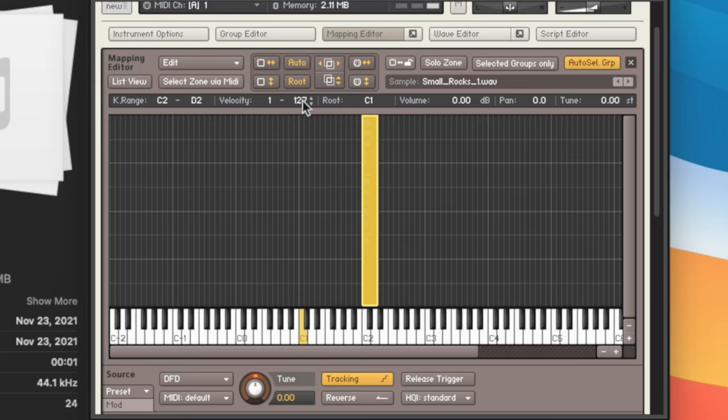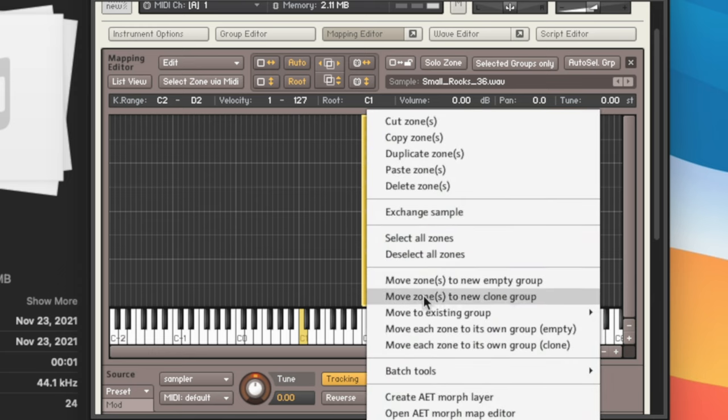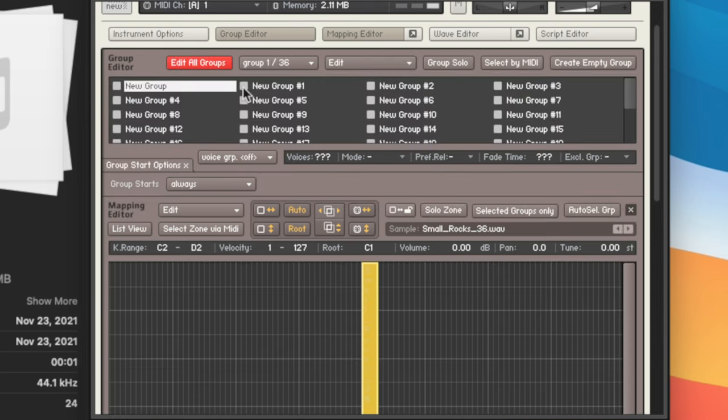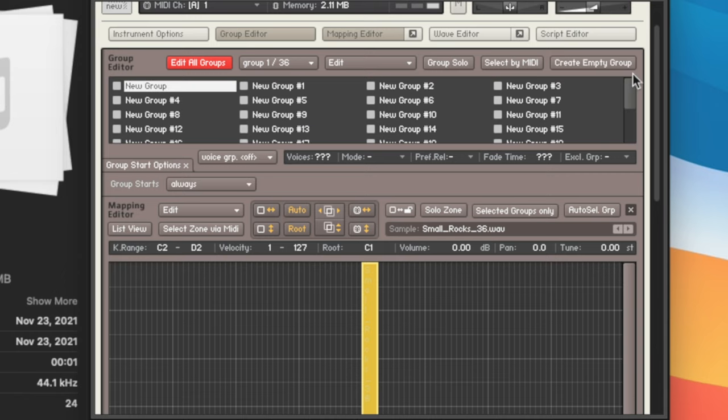So what we're going to do is highlight all these samples, right click, and then go move each zone to its own group. This is really important because what's going to happen is it's actually going to take all those samples. And if you come up here to your group editor, it's going to assign each sample to its own group.